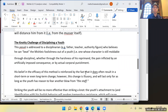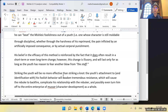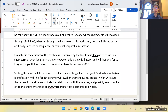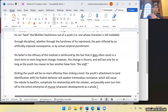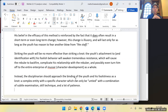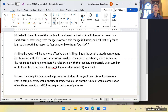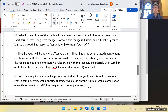His belief in the efficacy of this method is reinforced by the fact that it does often result in a short-term or even long-term change. However, this change is illusory and will last only as long as the youth has reason to fear another blow from the staff. Striking the youth will be no more effective than striking a knot — the youth's attachment to and identification with his foolish behavior will awaken tremendous resistance, causing the rebuke to backfire.